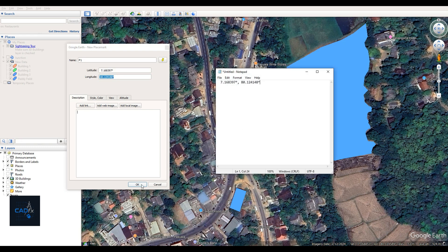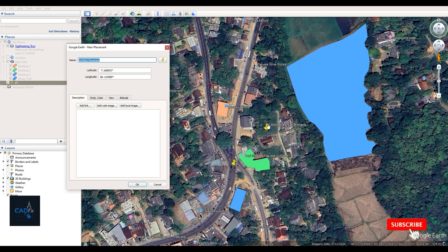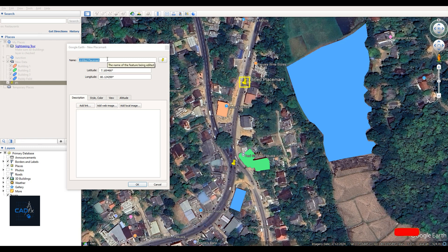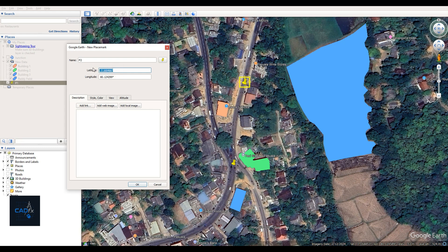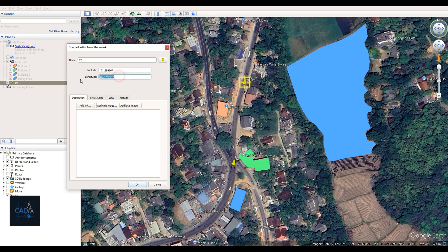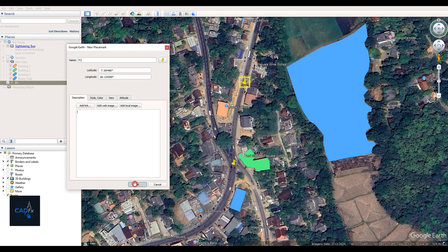Creating reference points is very important when working with data from Google Earth. These points serve as fixed locations that help us accurately align and position our new objects within the existing AutoCAD drawing. By using at least two known points with real-world coordinates, we can scale, rotate, and place the imported features correctly, ensuring everything lines up with the surveyed data in AutoCAD.